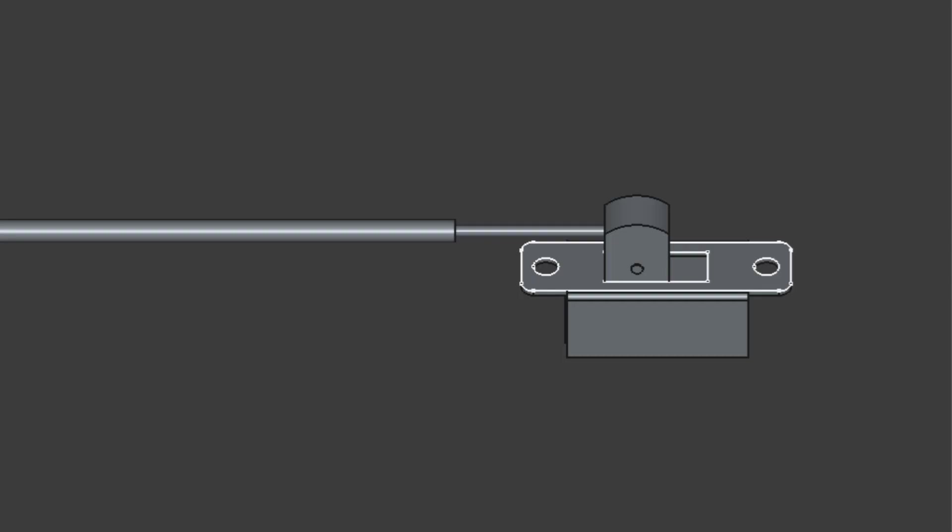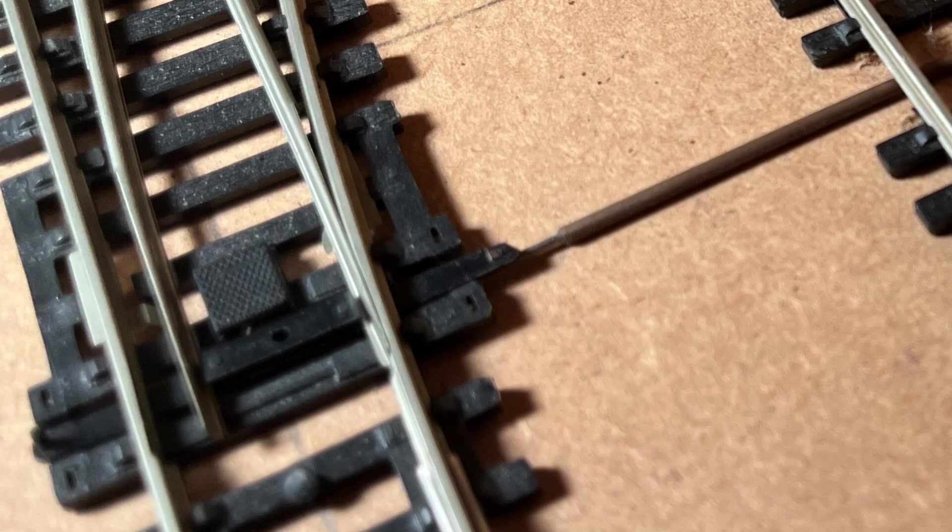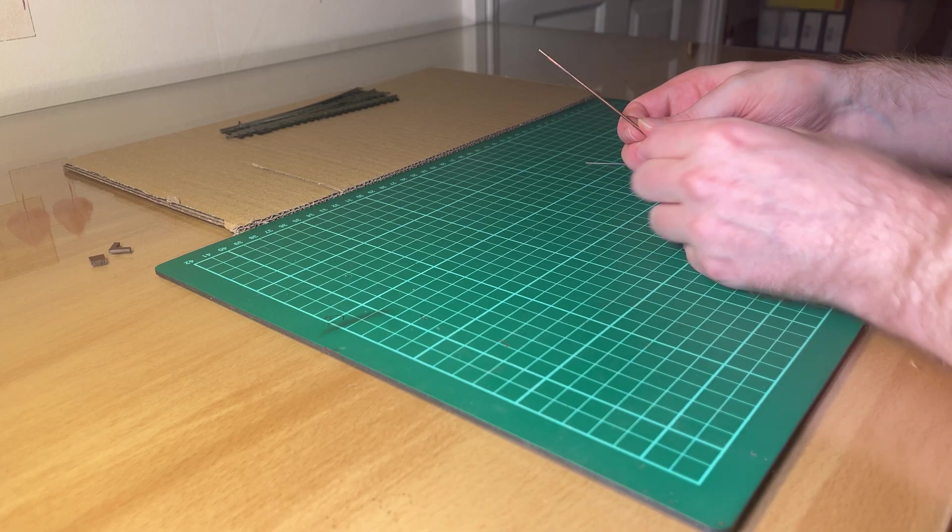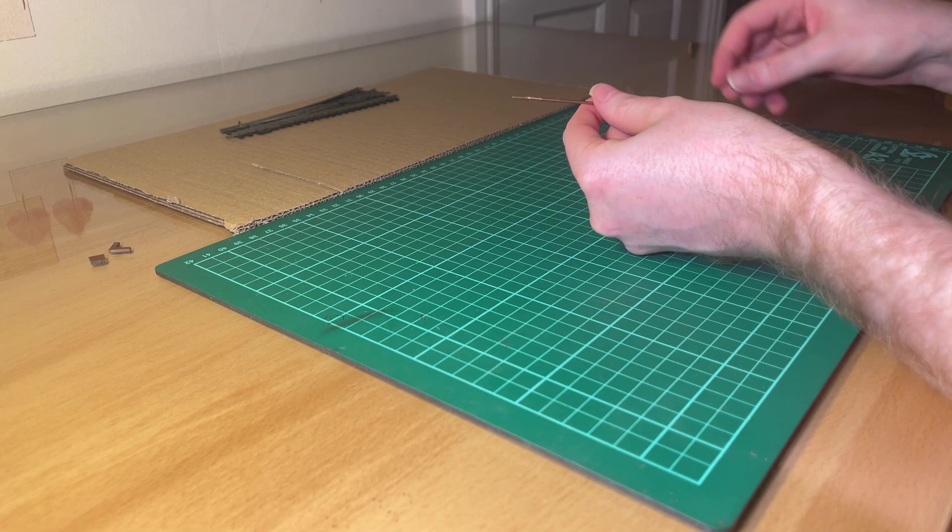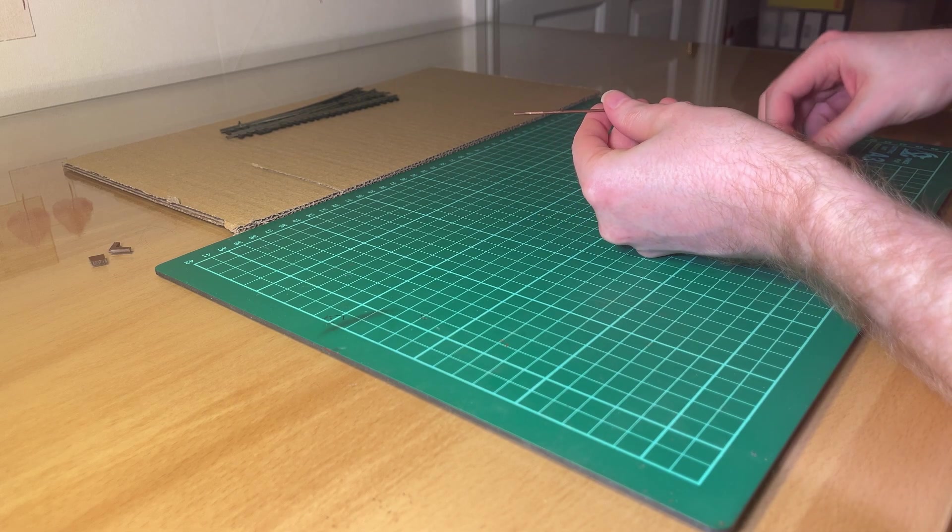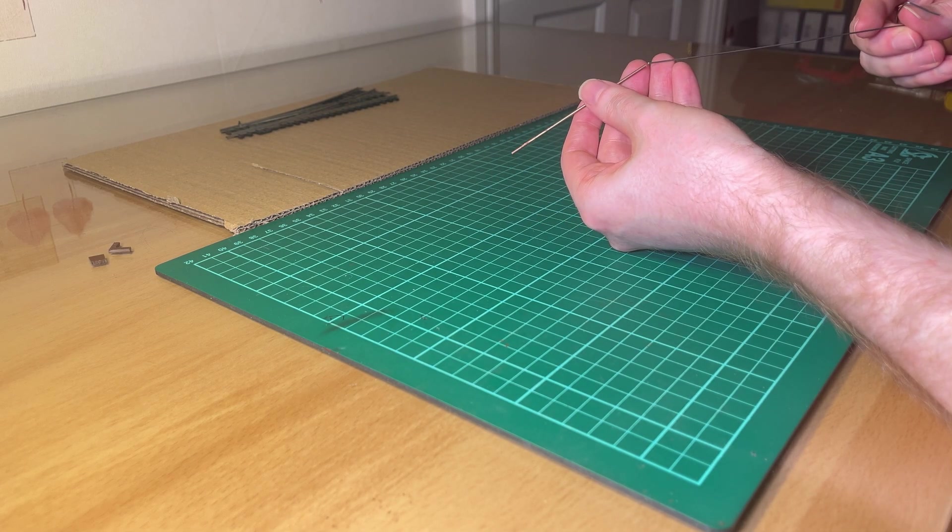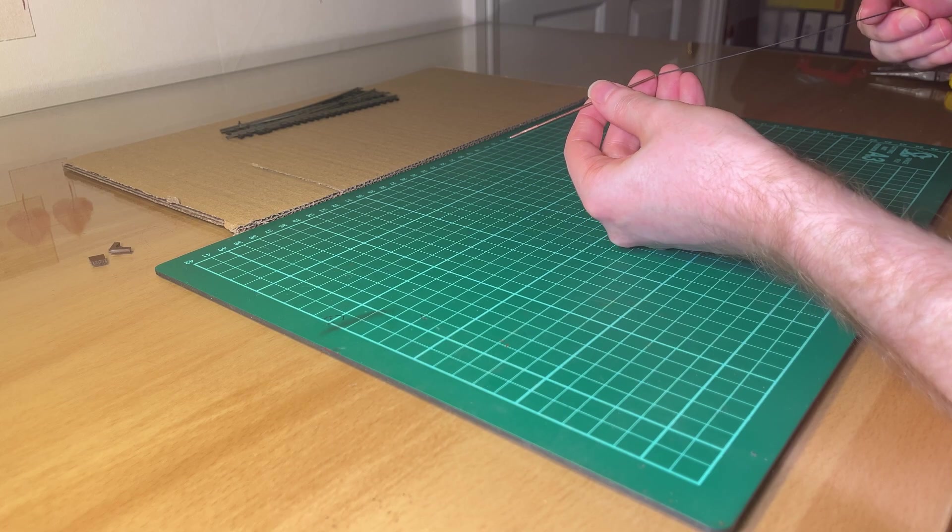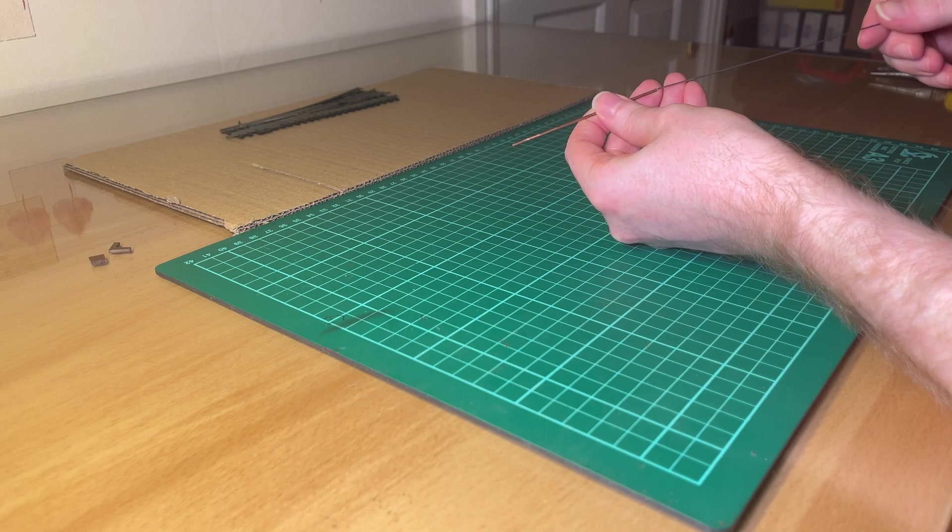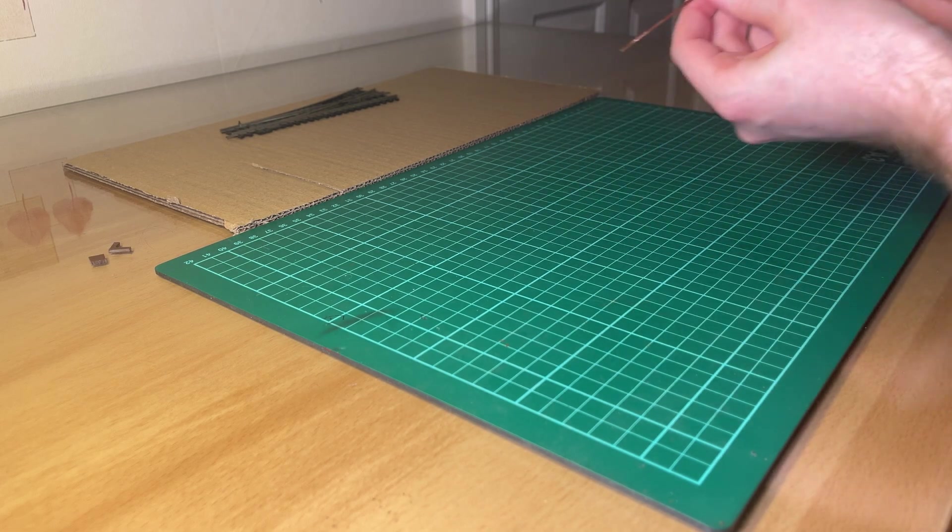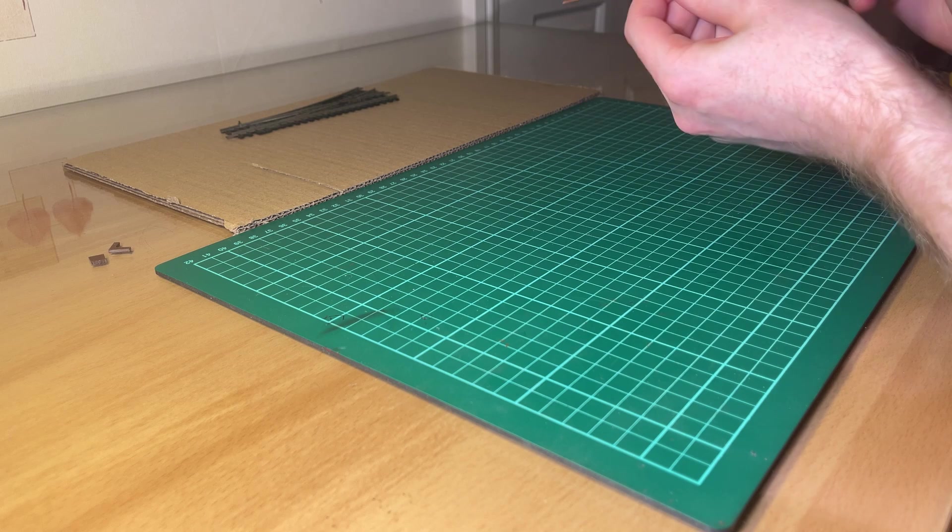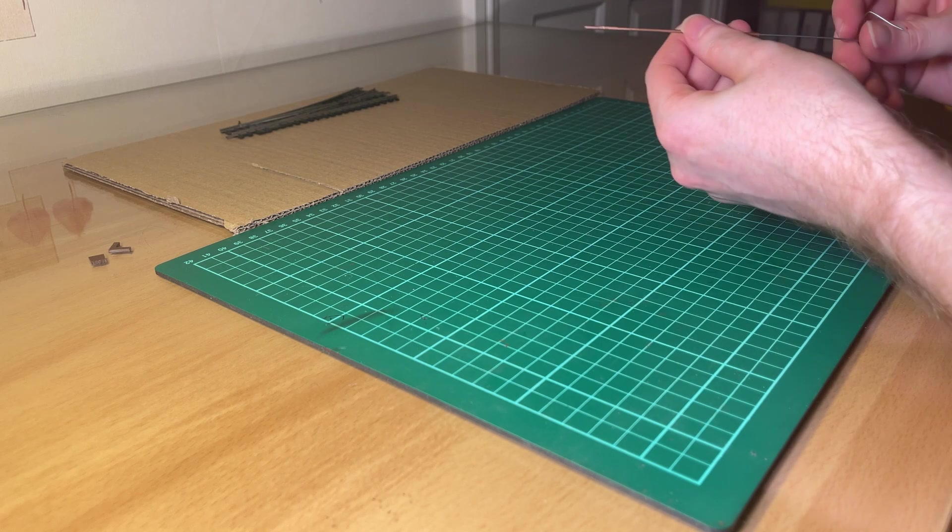So the simplest implementation of this really is the direct drive method where the piano wire goes through a little hole drilled in this side of the sliding switch and then through some brass tube until it gets to the tie bar for the point. Now I've done this on a non-scenic section of my baseboards in a fiddle yard area, but if you wanted to do it in a scenic section you could just embed the tube into the baseboard or track bed materials such as cork.